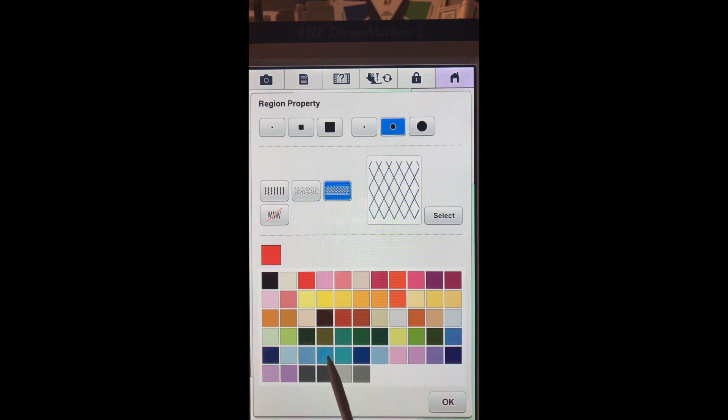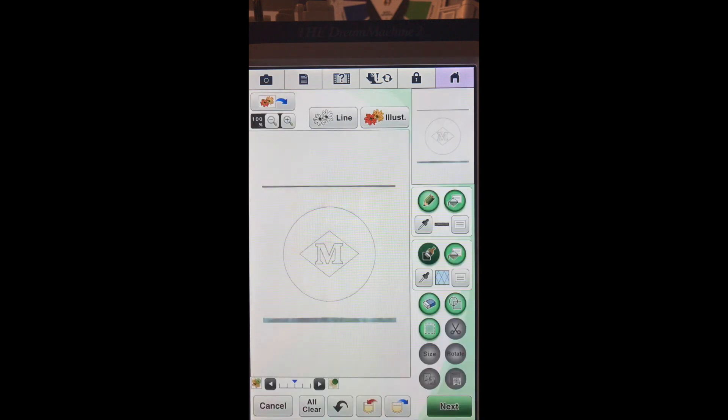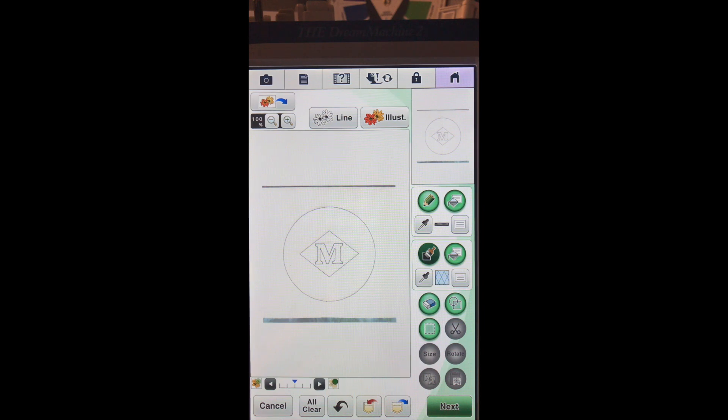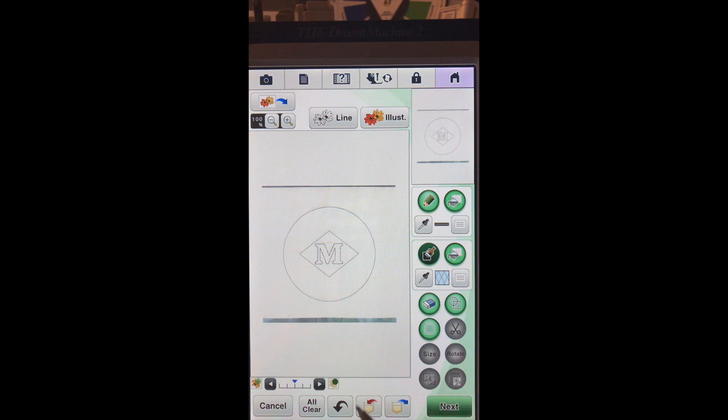I think I'll choose a blue color and say OK. And remember, just because I told it to stitch in blue doesn't mean that's going to be our thread color. That's just to differentiate from what we have on the screen.